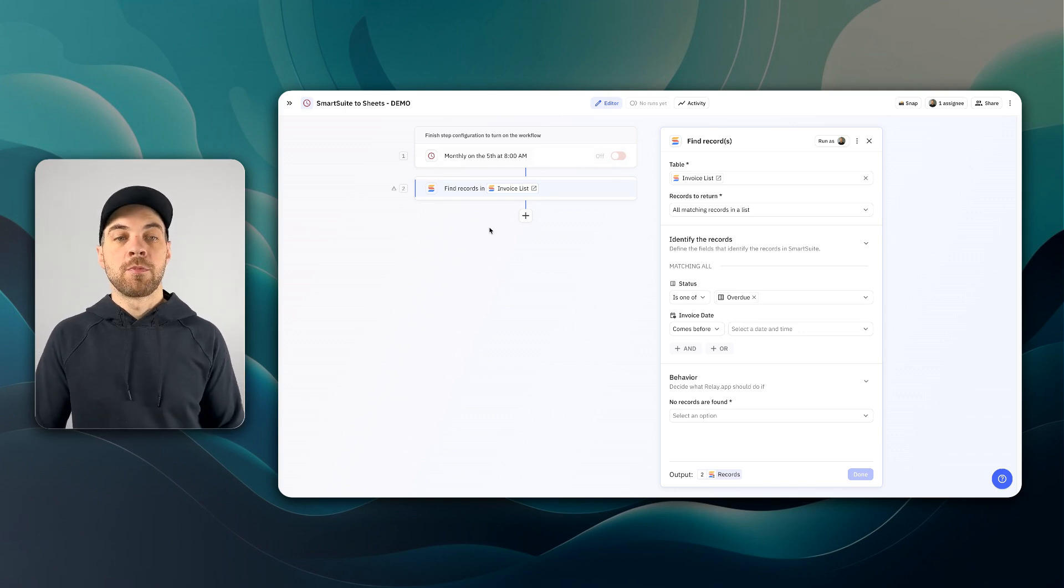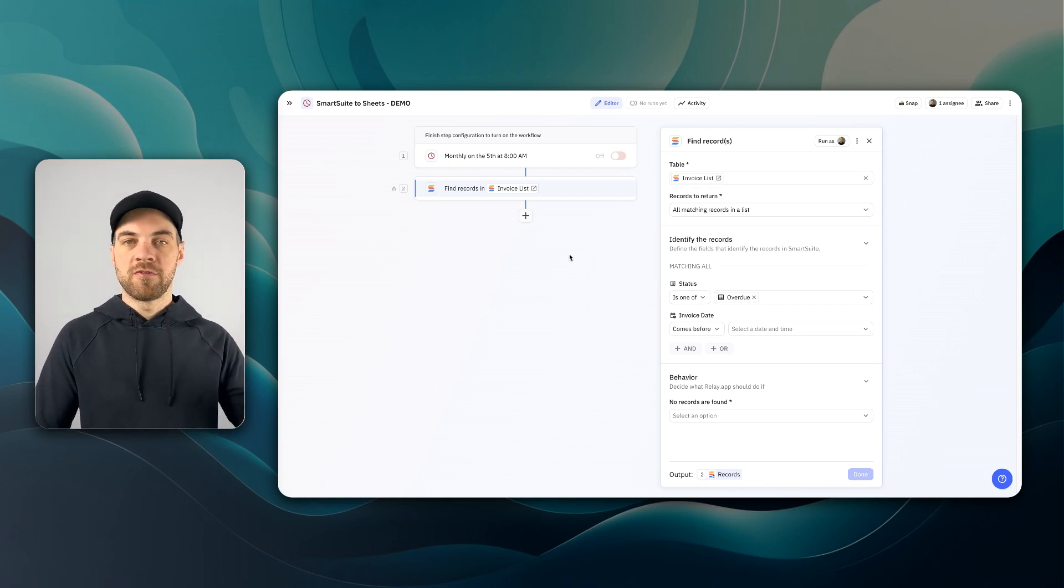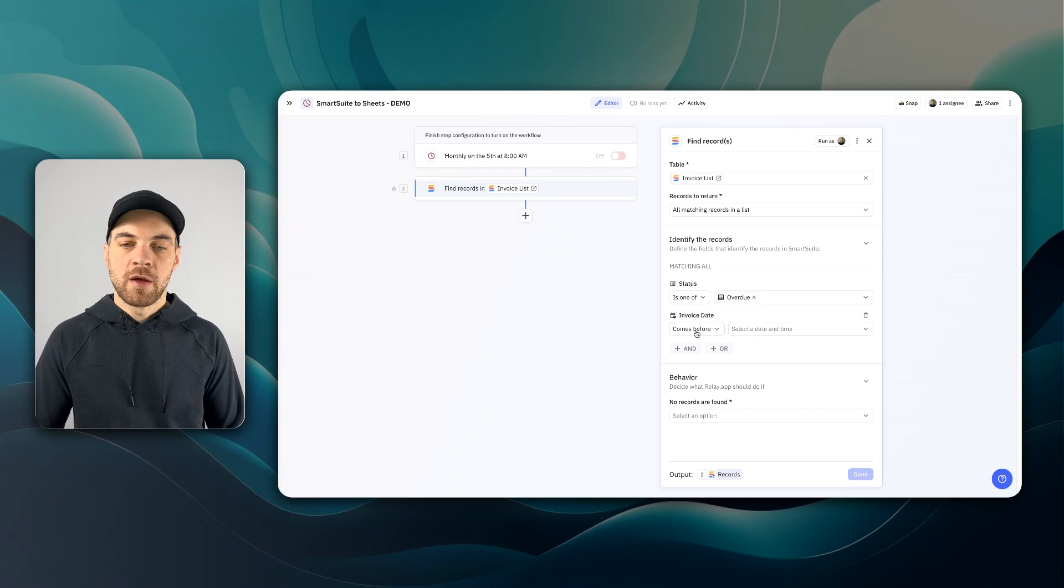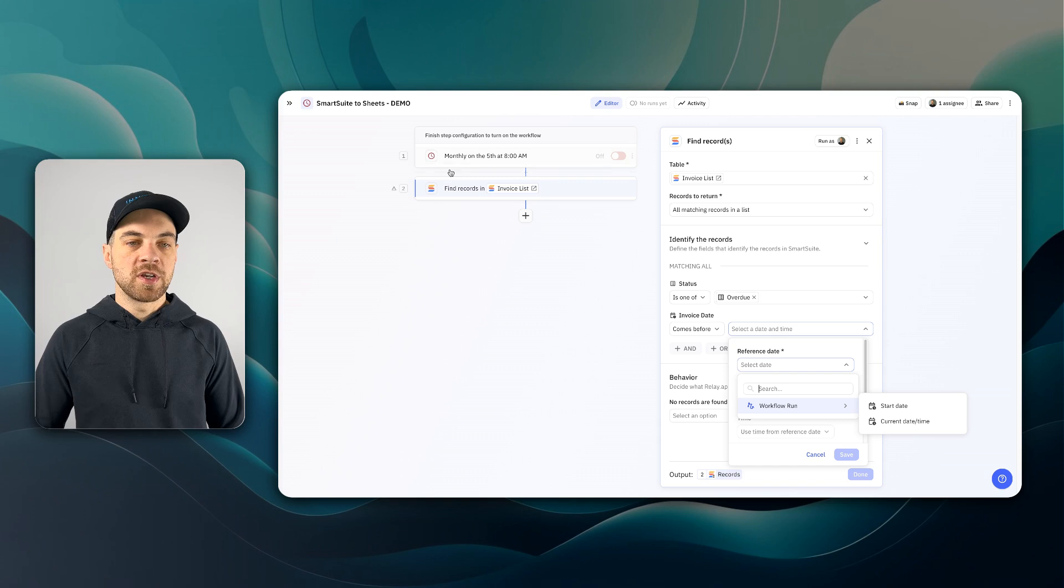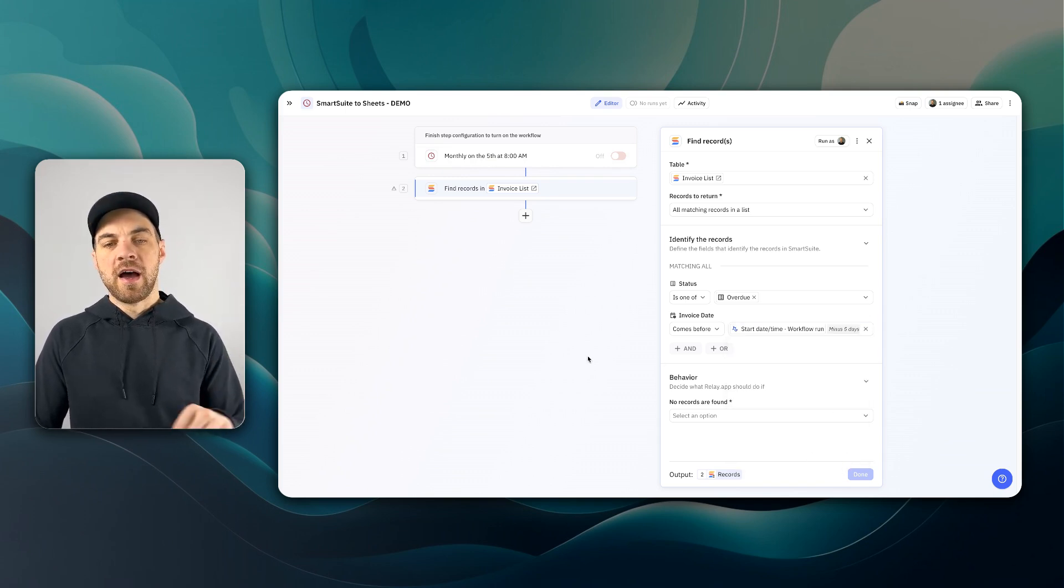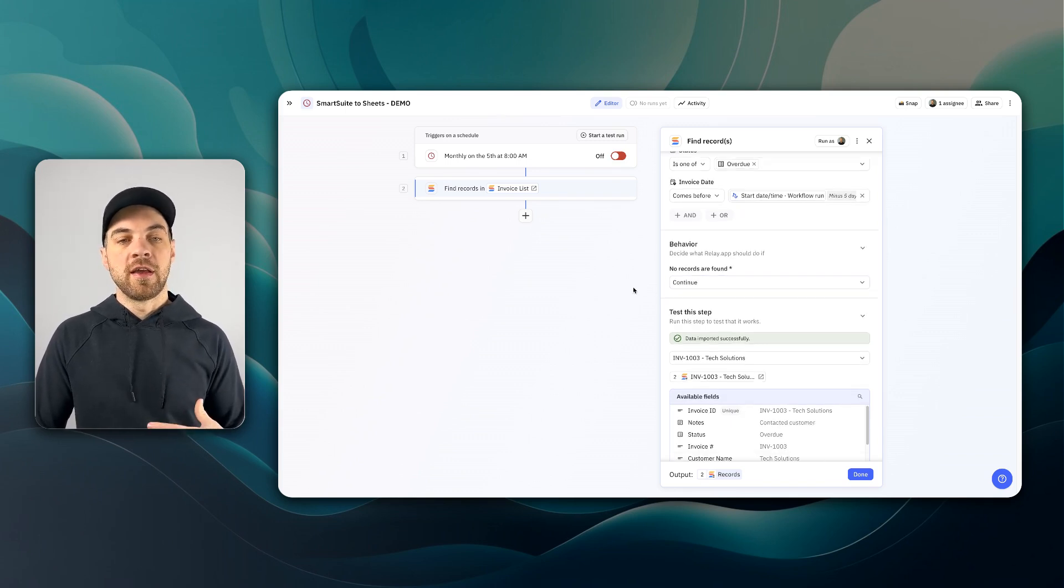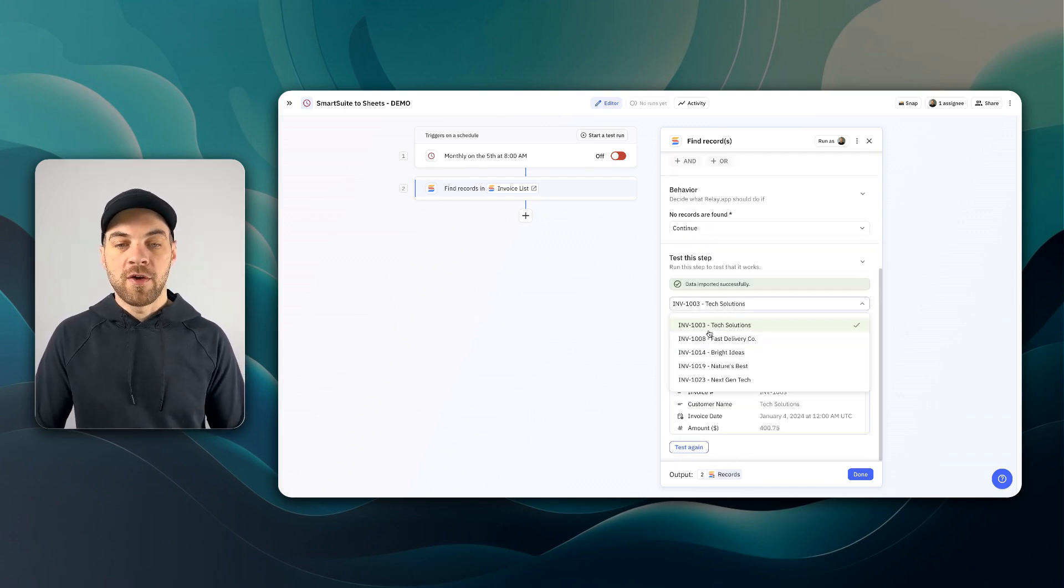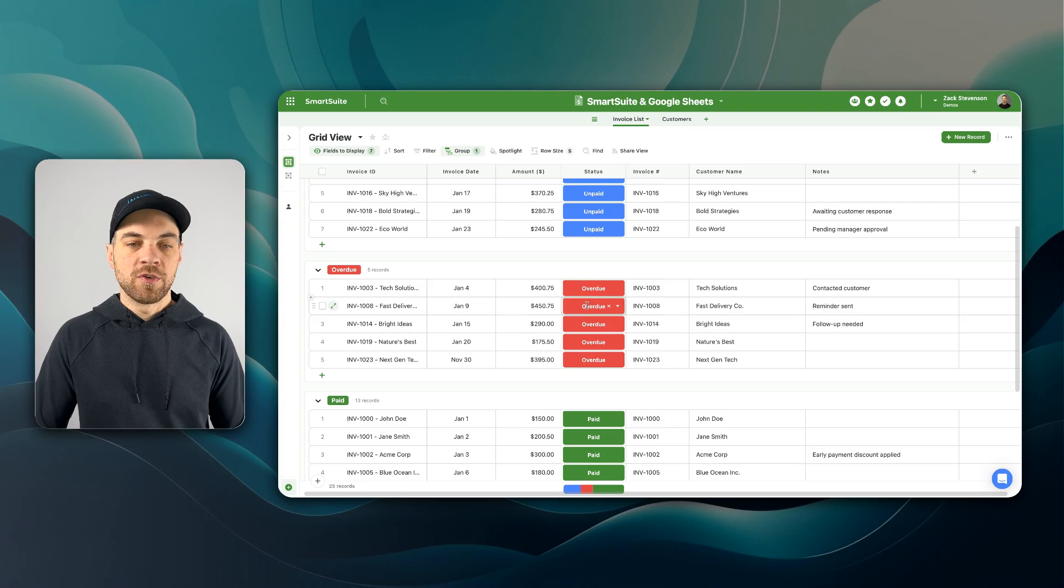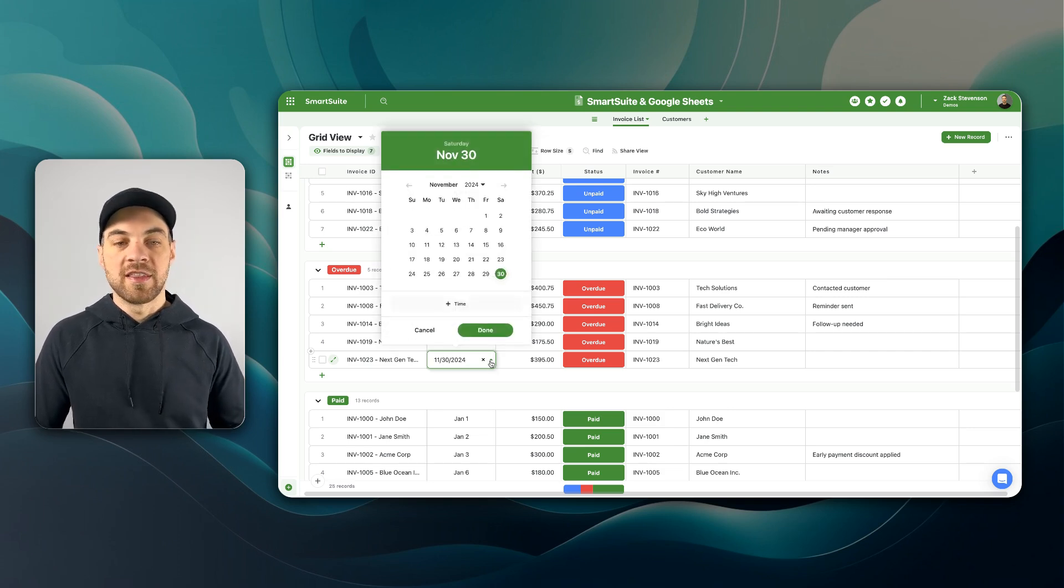Because I'm running this report on the fifth of each month, I actually want to go back in time to December 1st and say anything before December 1st is what I actually want to include within this report. The invoice date comes before and then we can select a reference date. And this is going to be based off of the workflow run start date, which is going to be the fifth of each month. We can go minus five days and I will click save. And now that filter is set up correctly. The behavior here, if no records are found, I just want it to continue and it won't worry about creating the report for me. I've also tested this and we can see that it has found five invoices. If I go back into SmartSuite and we look at the overdue invoice list, we can see that there's five of them and they all are before December 1st.